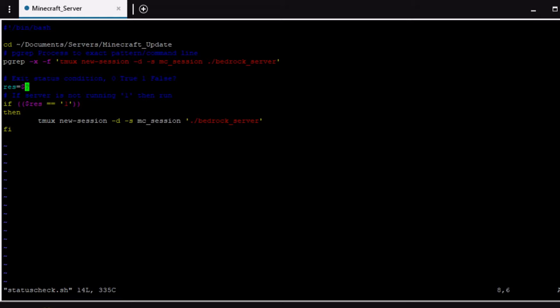Then you go down here and we're going to set this variable res. I just made it up result res whatever and you're going to put the dollar sign and the question mark. So pretty much that's going to assign a number one or a number zero depending on if the process exists or if it does not exist, which is where pgrep comes in.